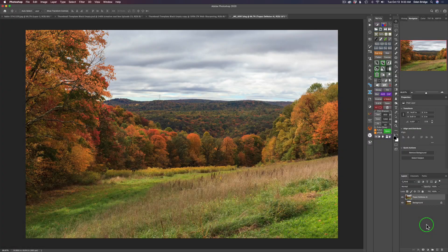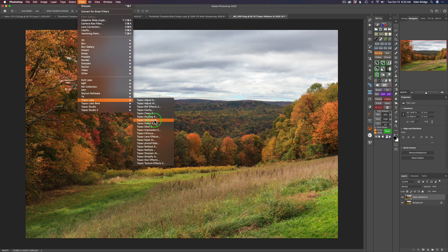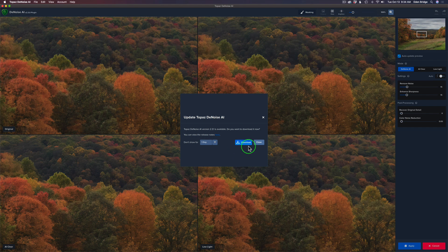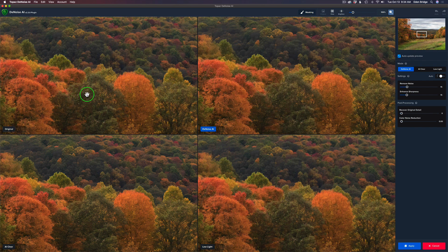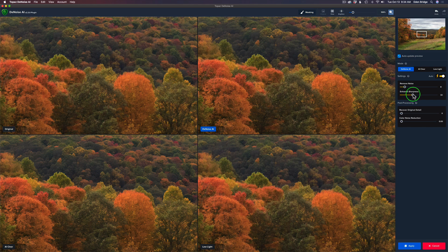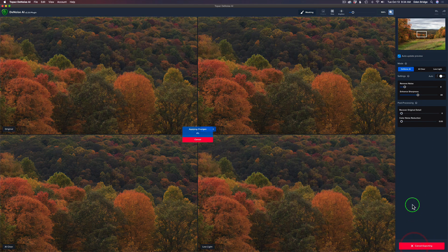Here we are in Photoshop. I duplicated my background layer and renamed it Topaz DeNoise AI, because now I'm going to launch DeNoise AI to sharpen the image and get rid of noise. I shot this at ISO 1600 so it's a pretty noisy image. There's a new update — they let you know when there's a new update — I'll click close. We're zoomed in at 100 percent. Here's the original, here's the DeNoise AI model, the AI Clear model, and the Low Light model. The DeNoise AI model looks best. I'll click Auto to render, add a little more enhanced sharpness, and then click Apply.